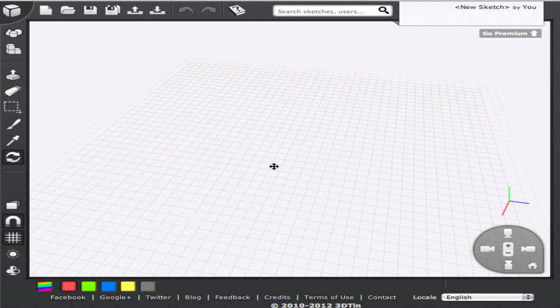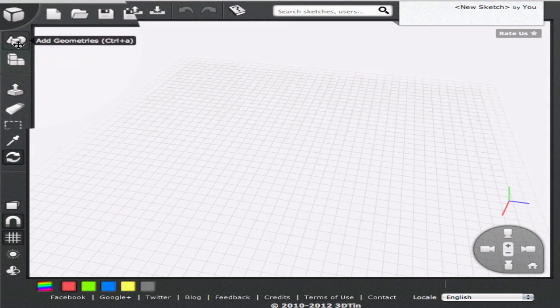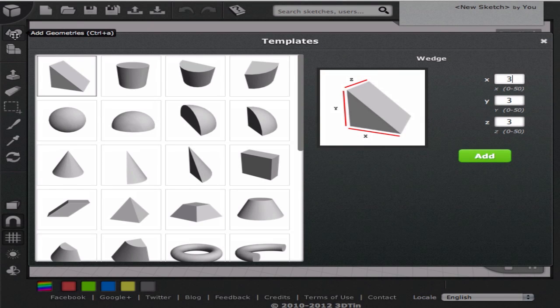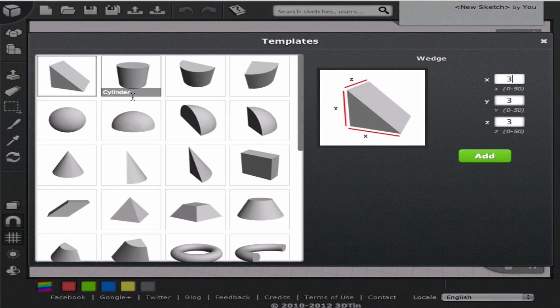We can add advanced geometrical shapes from the template browser. We can open it by clicking the Add Geometries icon at the top of the left toolbar.